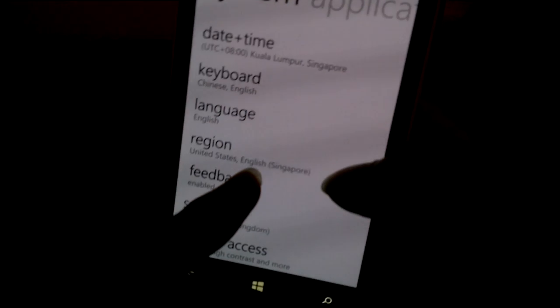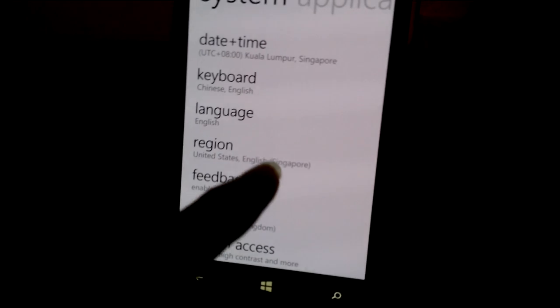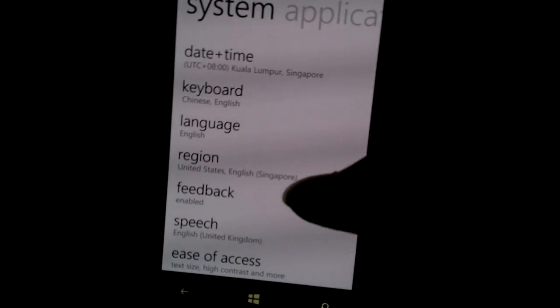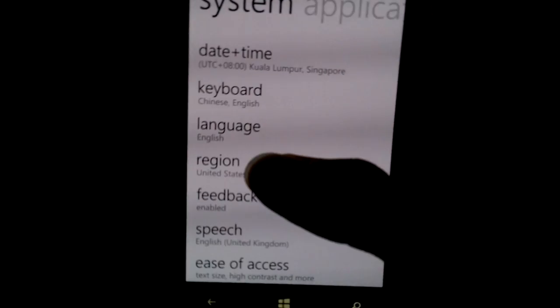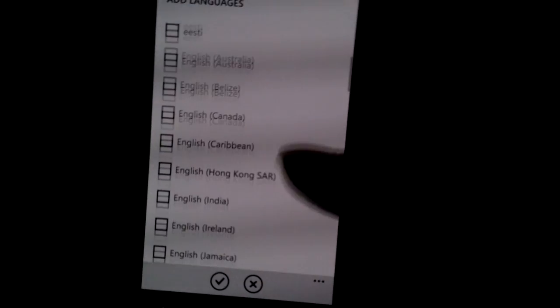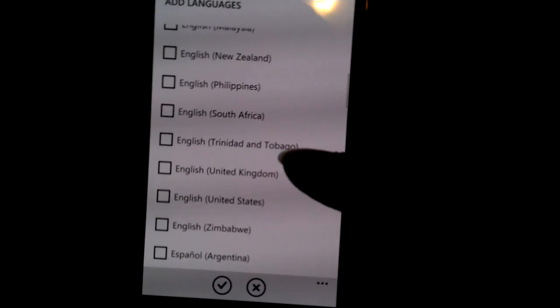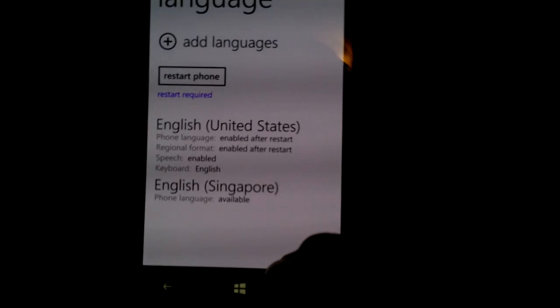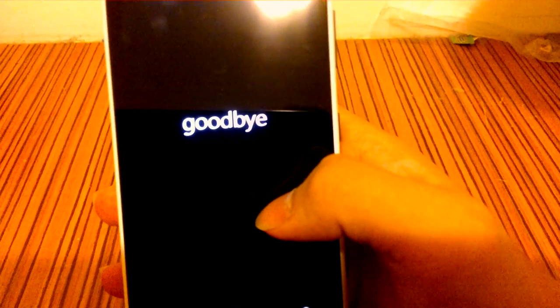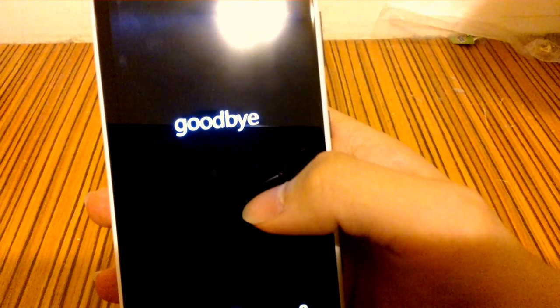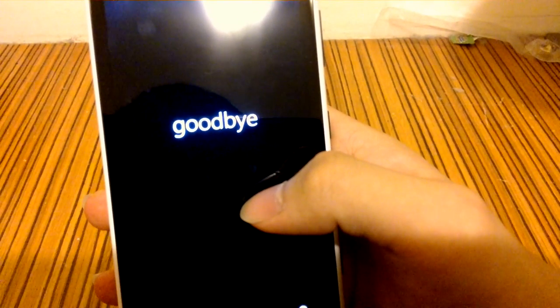As you can see, the language is still showing Singapore — that's where I bought this phone, that's why. To change that, go to Language, add languages, select English United States, and restart the phone again. The restart might take a while but it's worth the wait.